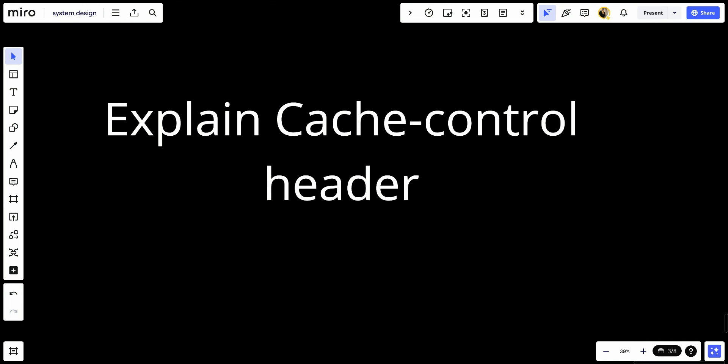By defining cache behaviors, these headers help manage how and for how long network responses should be cached. Let's have an in-depth look at the Cache Control Header, its purpose, and common directives.